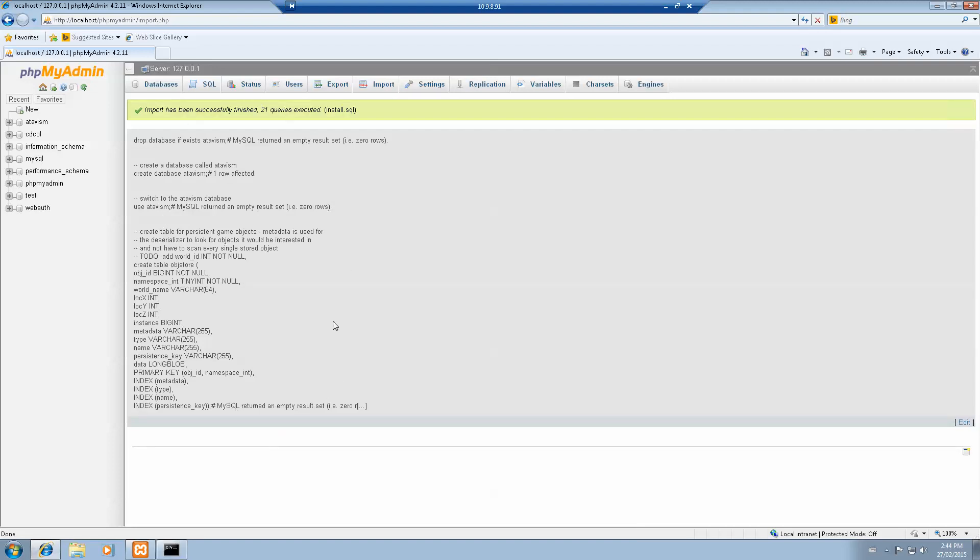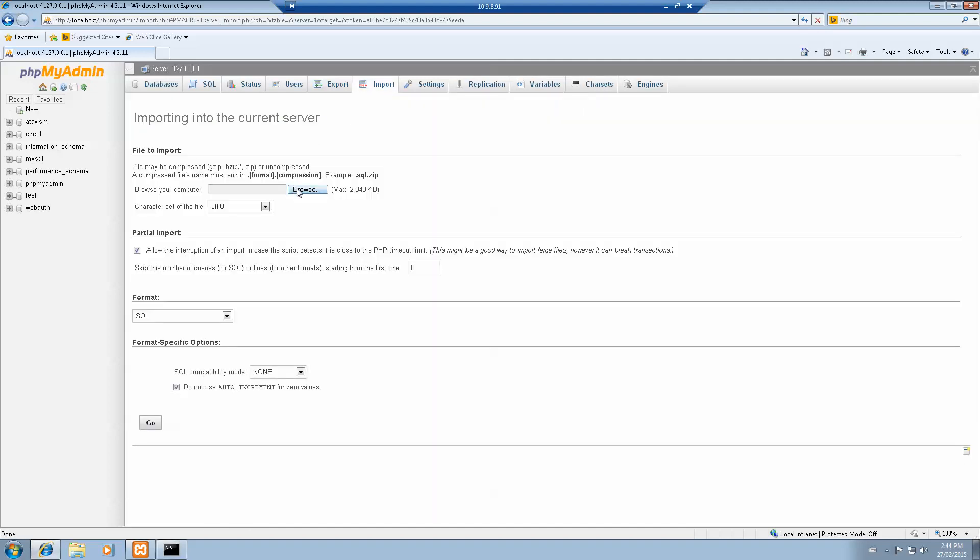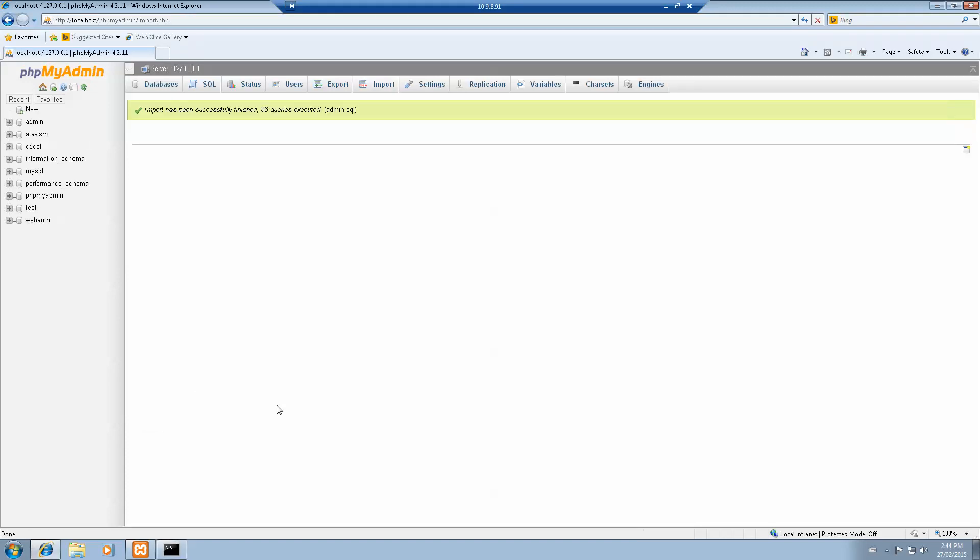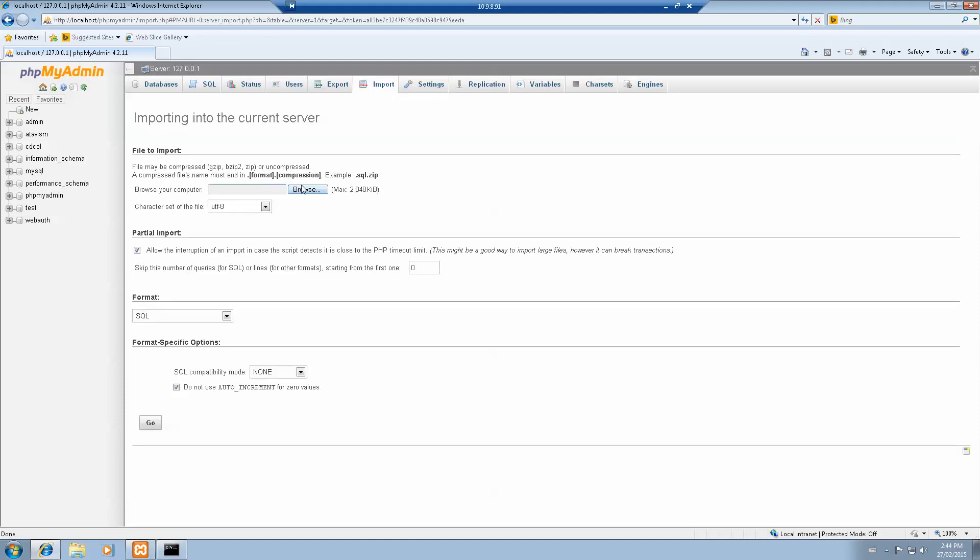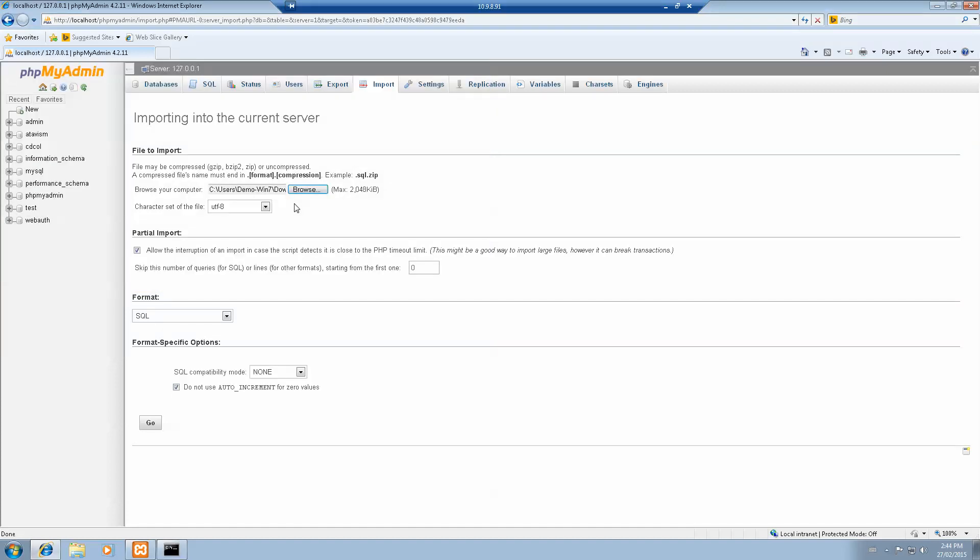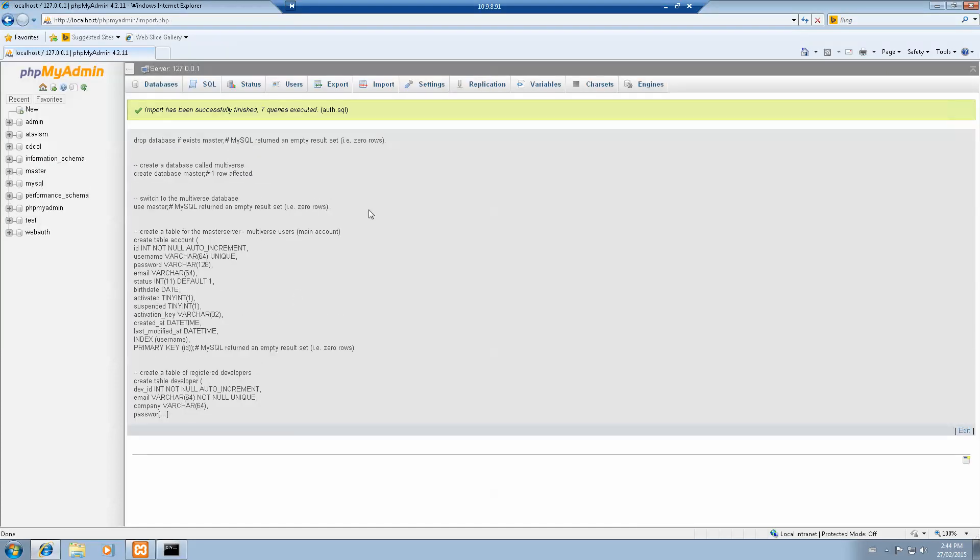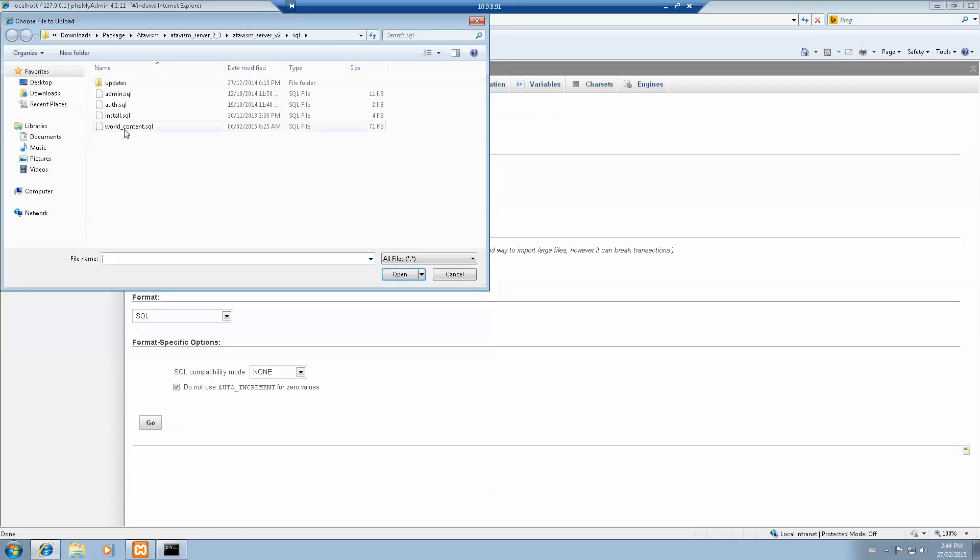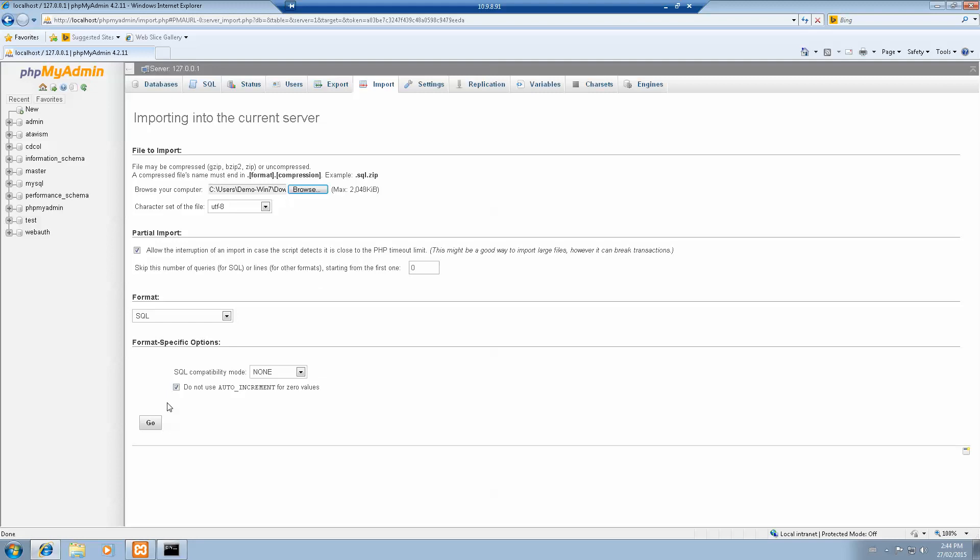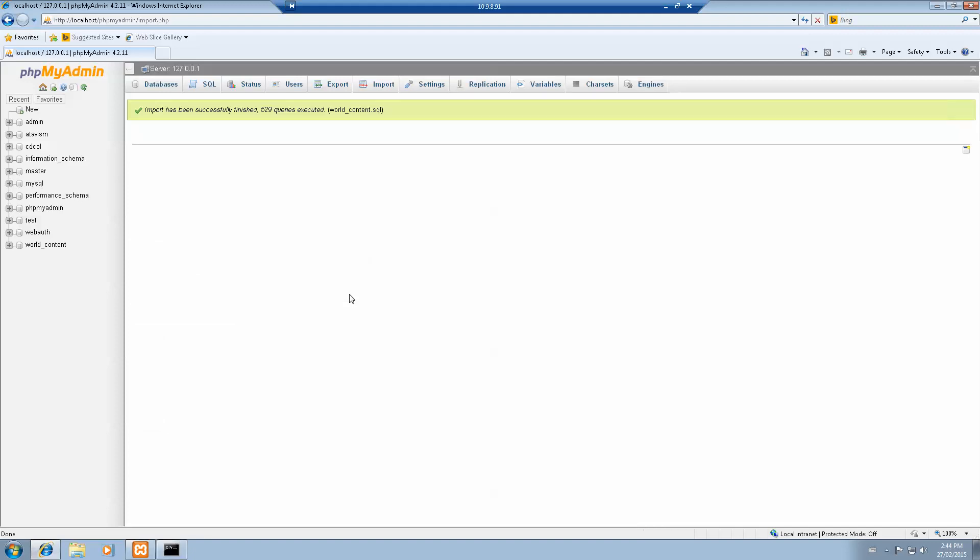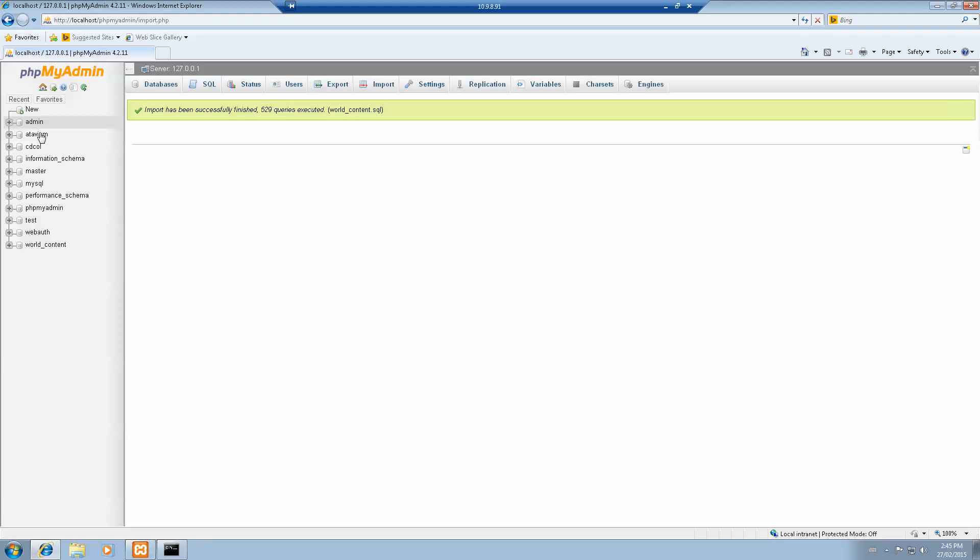This is the first one. You'll have to do that for all the other files. Admin SQL, then go. And the third one. And the last one, world content. That one's going to take a little bit longer. You can see we have world content here, the admin, atavis, master, and world content.